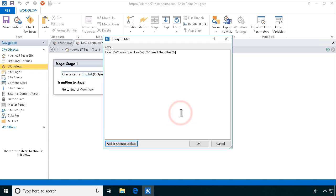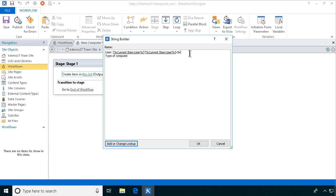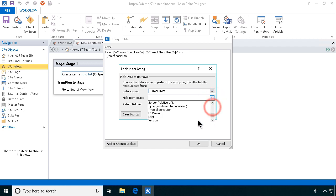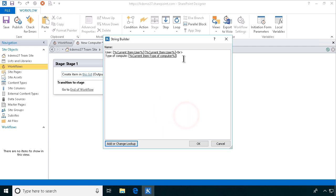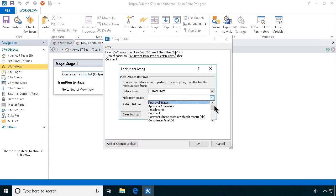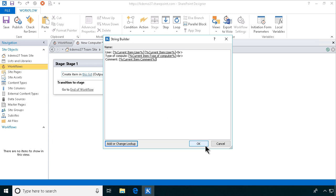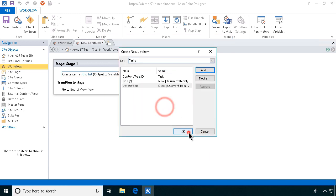Then the type of computer, and here is where we want a line break. We'll do that in HTML with a BR element — that will translate to a line break. Type of computer, then another break, and then the comments. Then we publish all this.